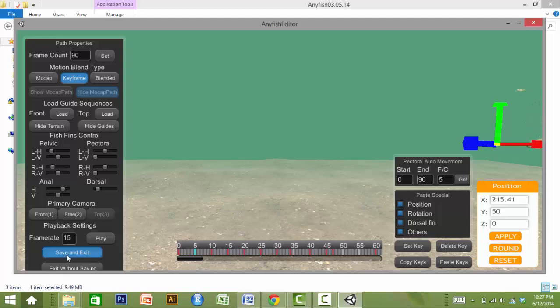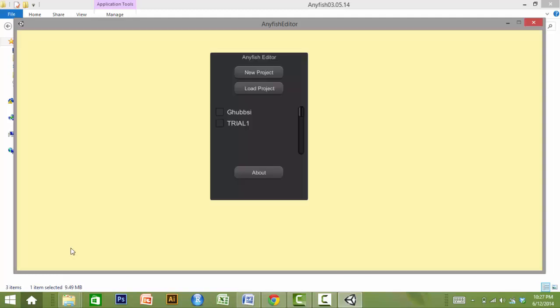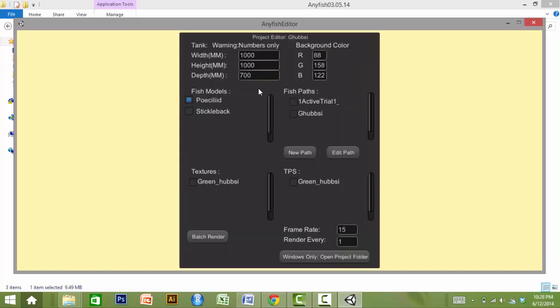Once a path is created, the end user returns to the Project Editor menu, selects the desired animation parameters, and selects Batch Render. This will create an image file for every frame of the video.